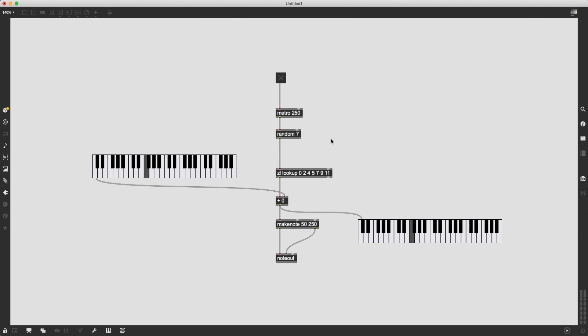Then I'm going to use the random object to pick any of these intervals randomly and add that on top of the root note. By doing this, it's possible to get any kind of scale, major,